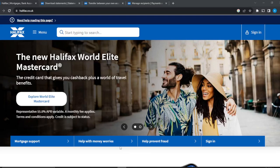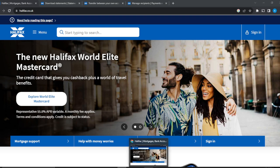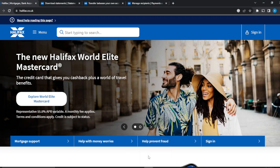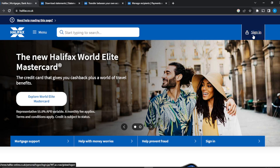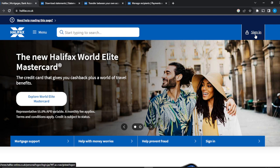Hello, in this tutorial I'll show you how to transfer money between accounts in Halifax. The first thing you need to do is launch your Halifax account. Go to halifax.co.uk to get to the official website, then click on sign in in the top right corner and follow the process of signing in.